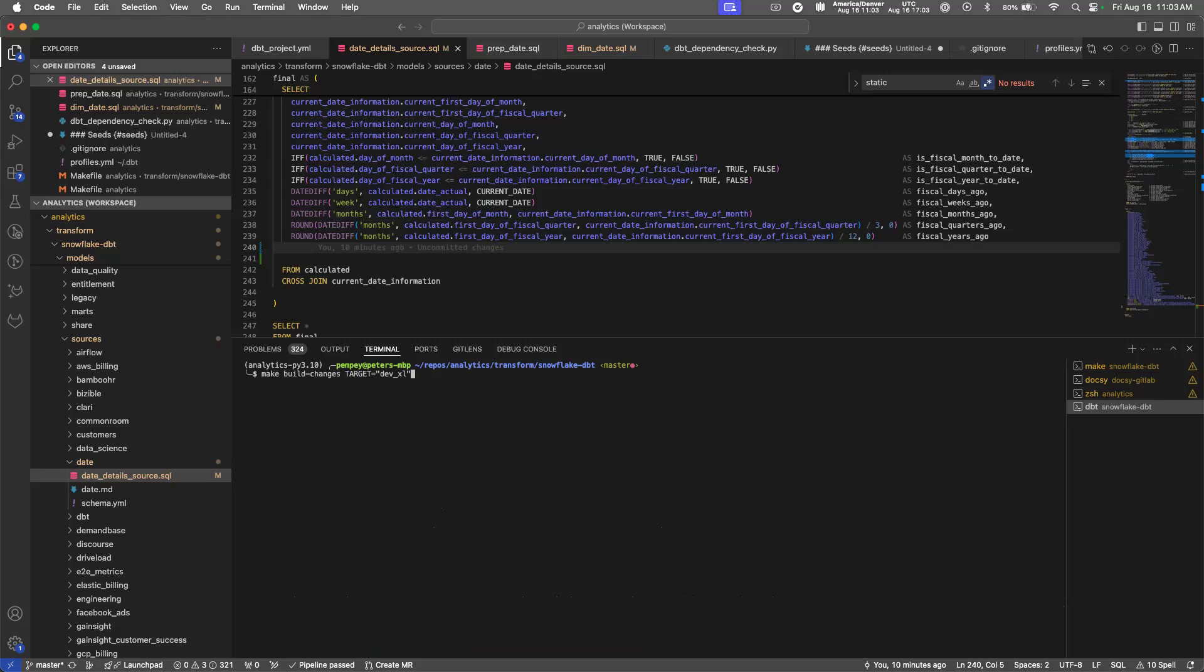There are several other options that can be passed for this, and they're the same ones that are available in the CI job. So I'll refer you back to that documentation in the handbook for what each of those options do.